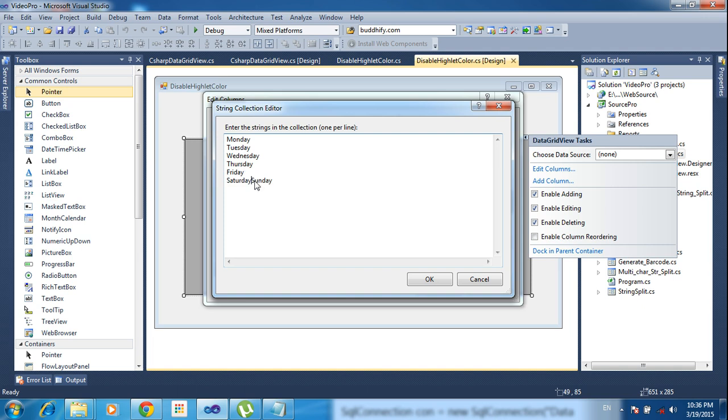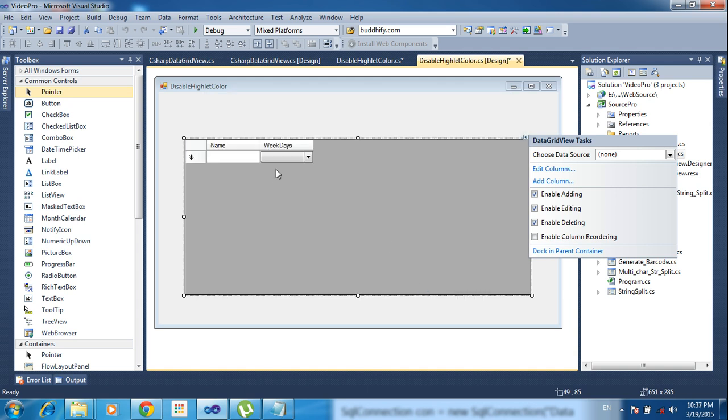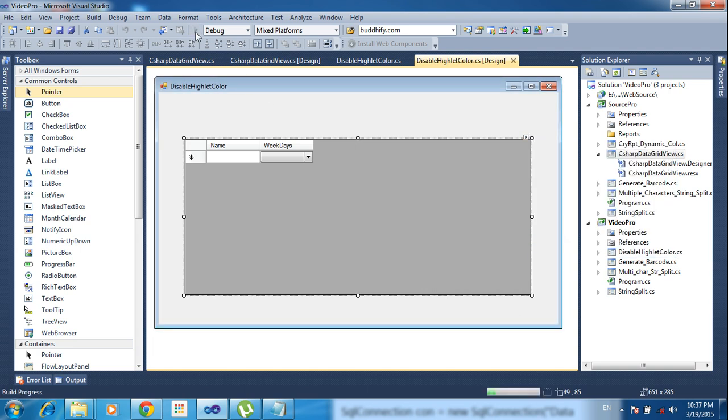Click okay, and click okay here. Now just run the project.